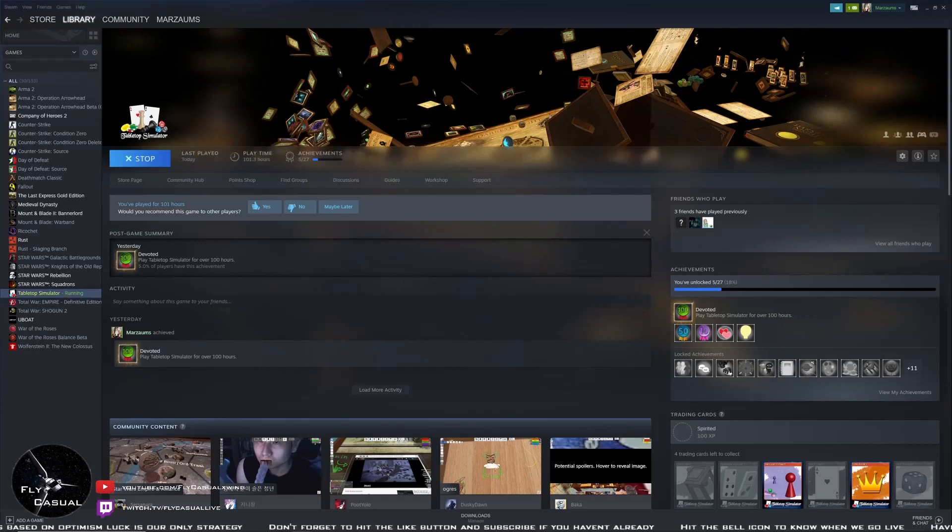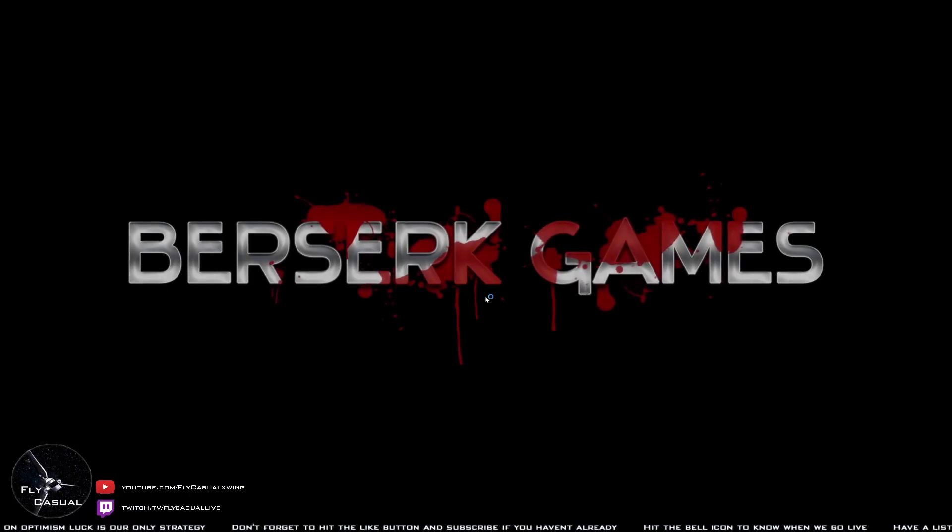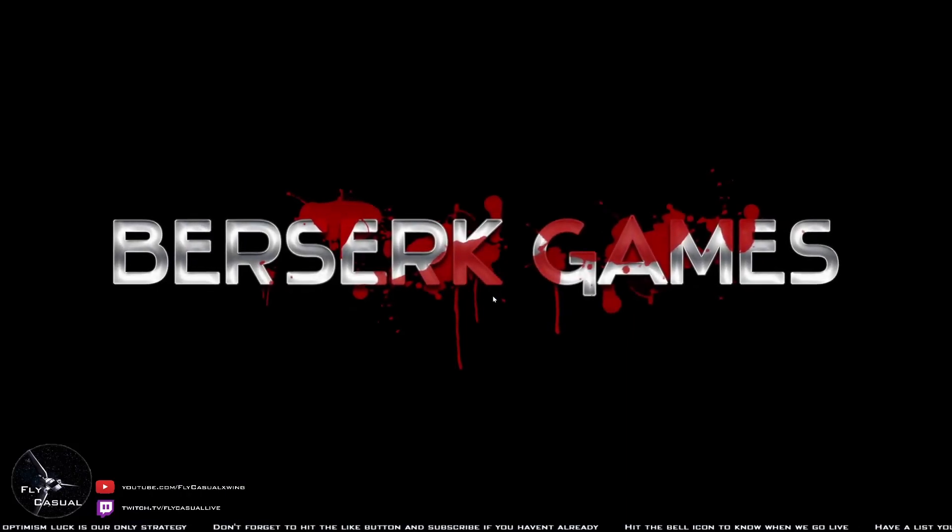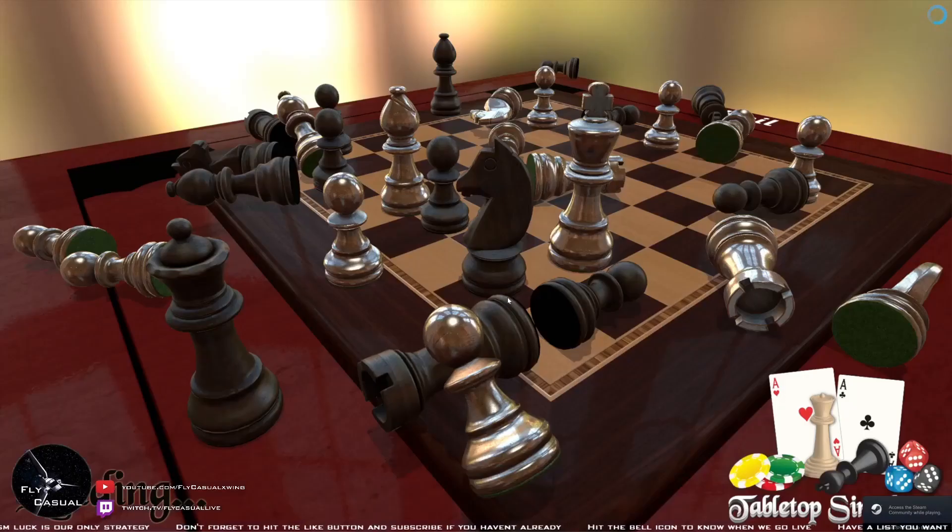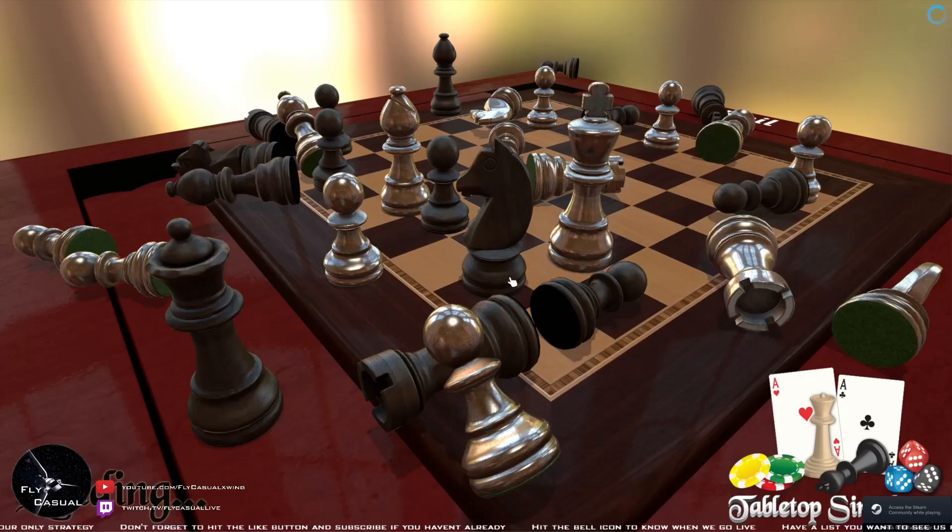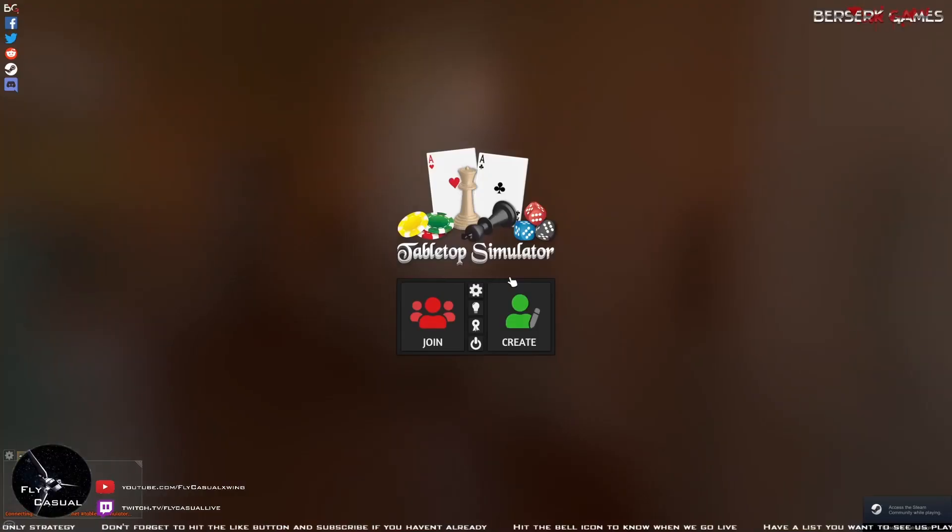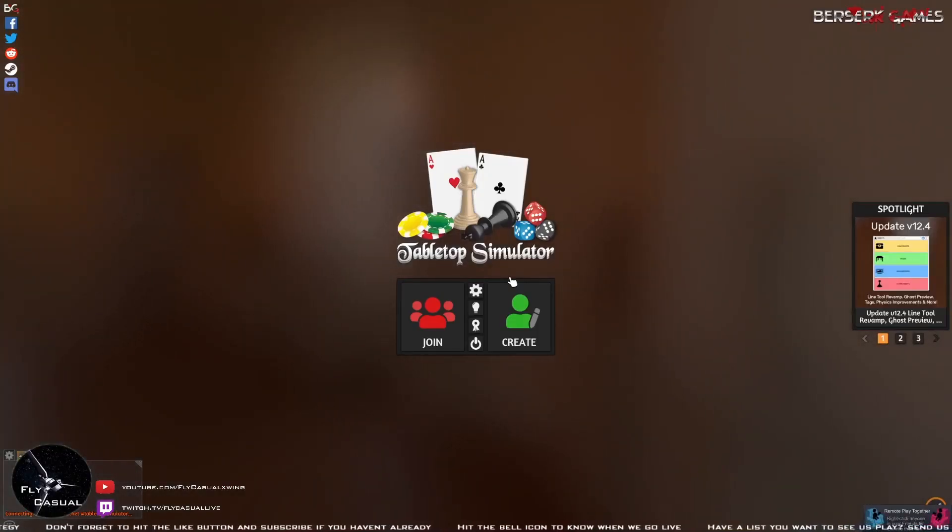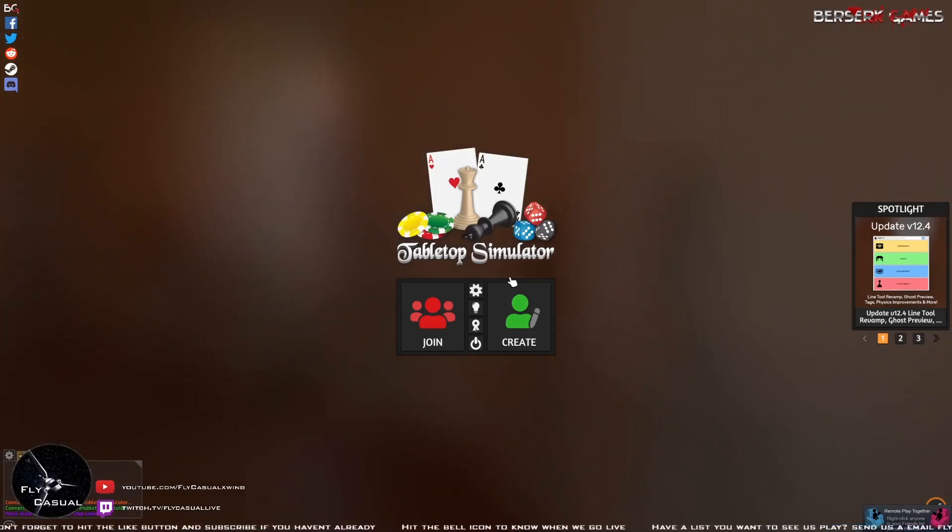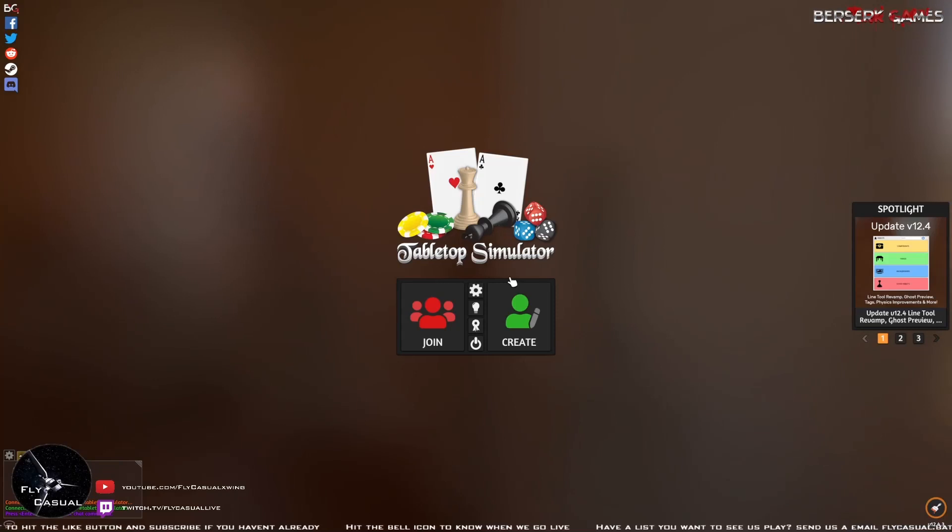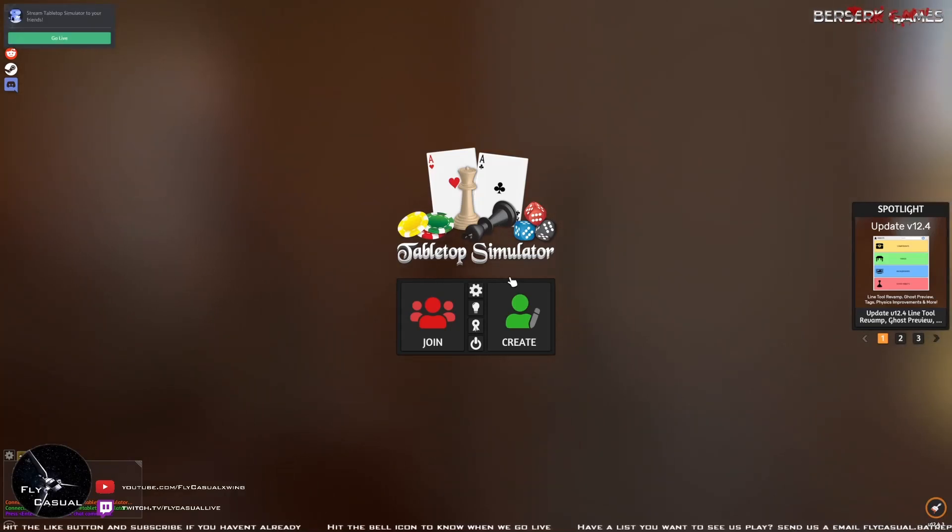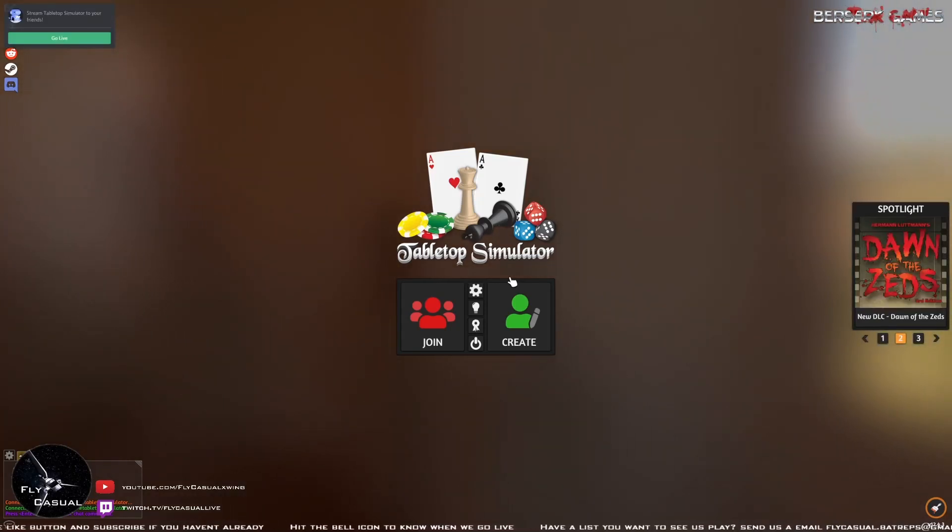This will cost you about 30 dollars or so, give or take, Australian dollars. But there are some sales from time to time. I understand Vassal is free, but this gives you a much better view of a game. I just find Vassal very dry.